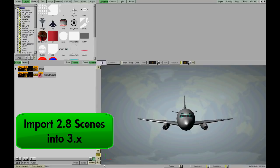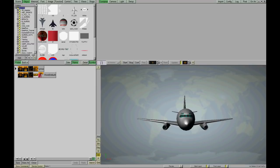This video shows you how to import a scene from VizArtist 2.8 into VizArtist 3.x. So here I'm in VizArtist 2.8. I have a scene open.